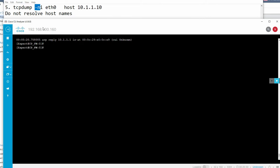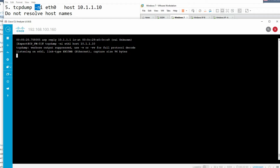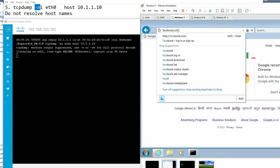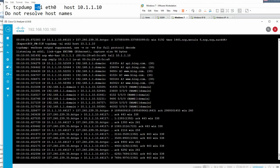Next is 'tcpdump -n -i eth1 host 10.1.1.10'. The '-n' flag stops hostname resolution. When you initiate traffic to facebook.com from inside, it shows IP addresses instead of hostnames or domain names. You can also see UDP port 53 DNS traffic, and HTTPS traffic is displayed by protocol name.